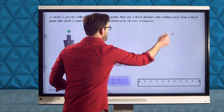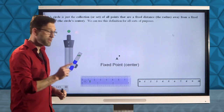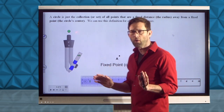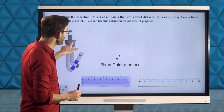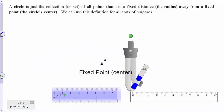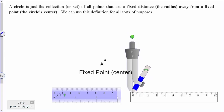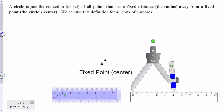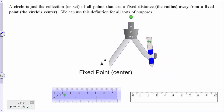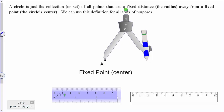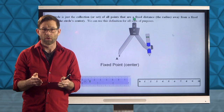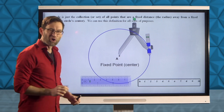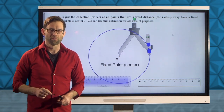The whole idea is: if I wanted all the points that were, let's say, 5 centimeters away from a given point, I will always have the pointy end of the compass at the center of the circle. How wide the compass is set is the radius of the circle — that fixed distance. All those points in blue are 5 centimeters away from point A.